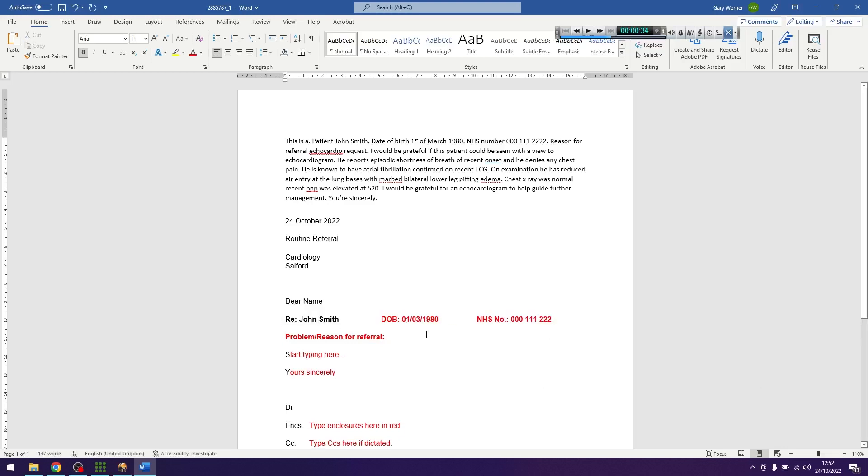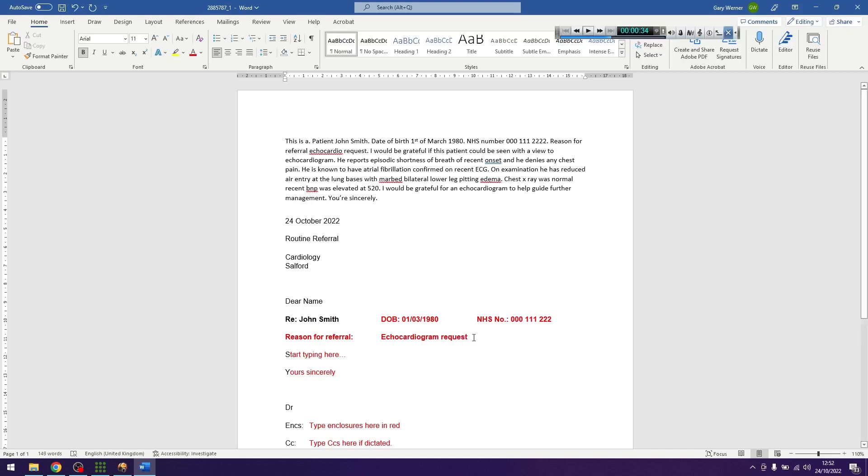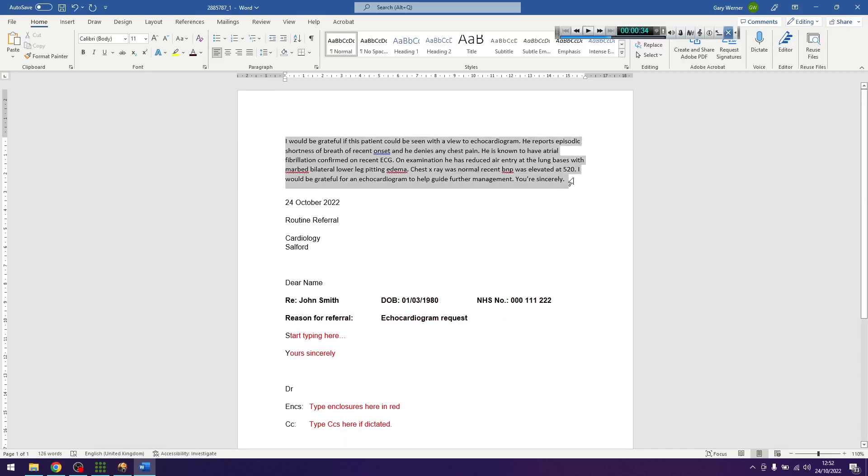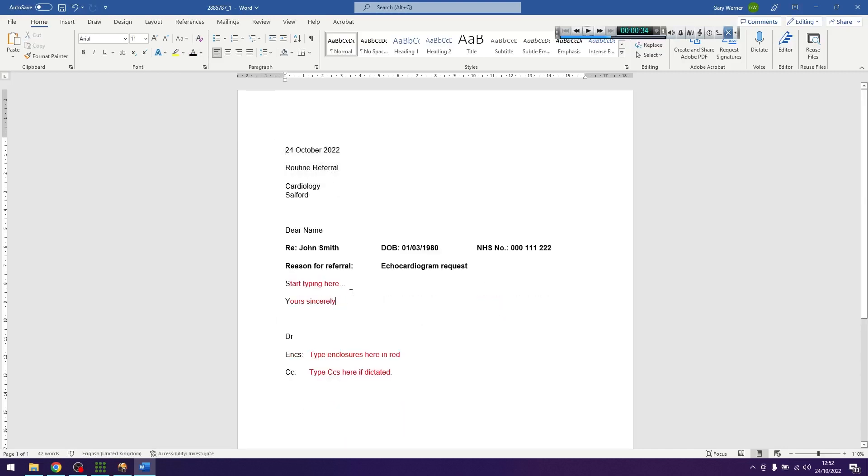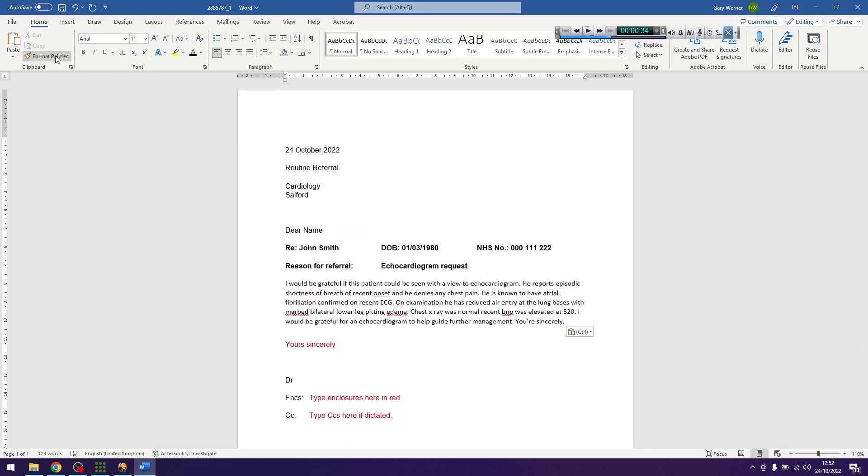Once you have completed the proofreading and editing, ensure that you delete the automatic speech recognition content from the top of the document.